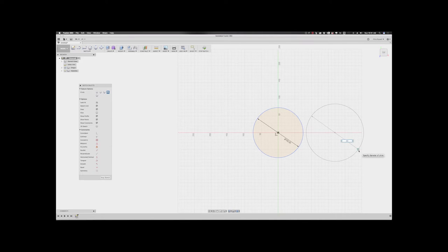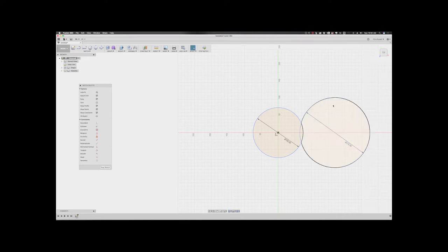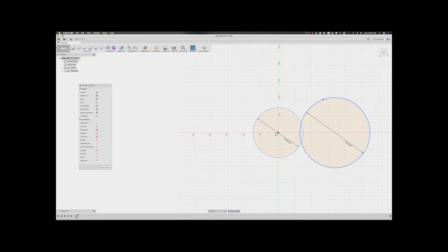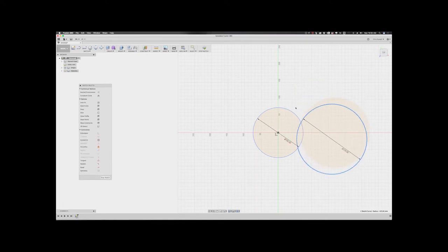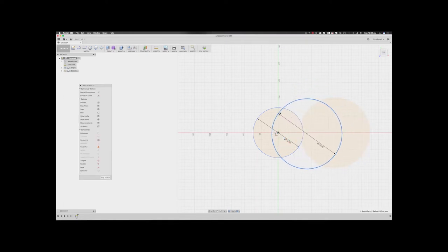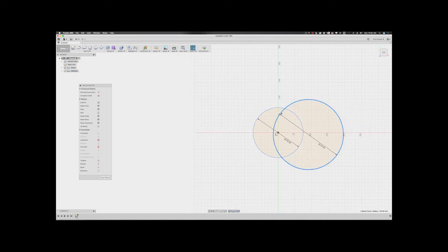Now, the reason I went with 210 millimeters is that is the diameter of the heat bed on the CMC and CH2. Now, we can grab this circle and drag it over here where we want it and just get a rough ballpark in that area. We can hit stop sketch.